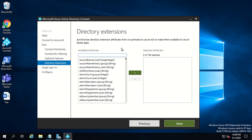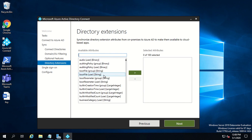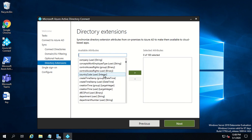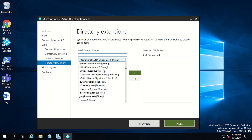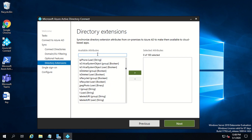Click Next and from this console you can select all the extended attributes you want to sync to Azure Active Directory. This same console is used for custom attributes as well as extended attributes. Apart from the attributes synced by default out of the box, there is a whole list of attributes for different objects that can be selected here and synced to Azure Active Directory.